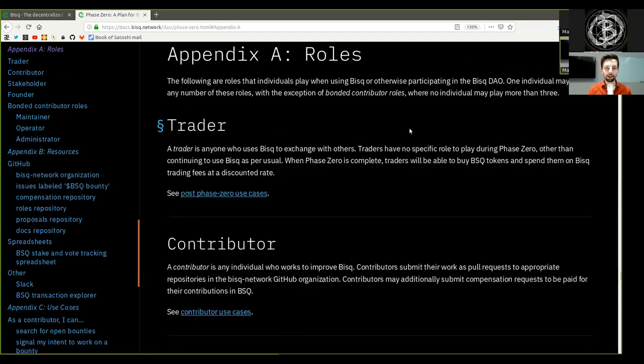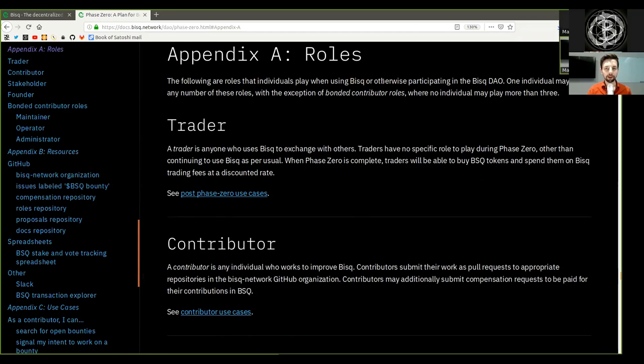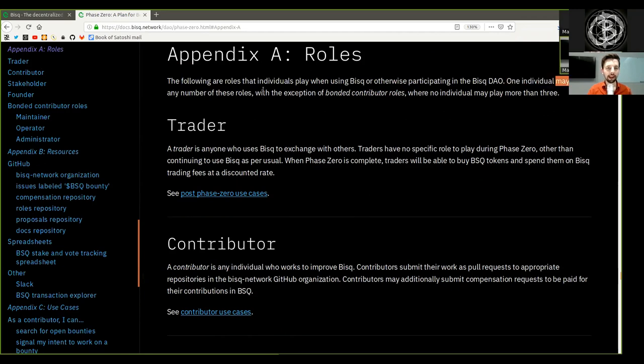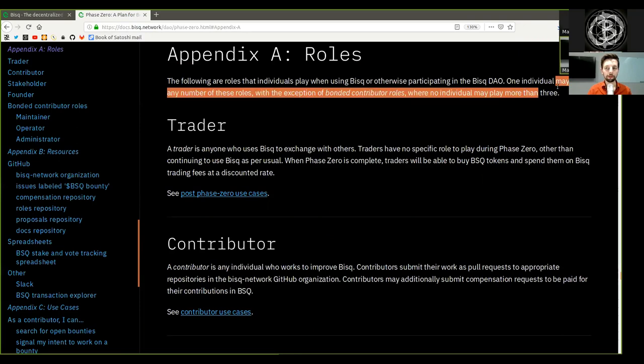Today, continuing with Appendix A, Roles. The following are roles that individuals play when using BISC or otherwise participating in the BISC DAO. One individual may play any number of these roles, with the exception of bonded contributor roles, where no individual may play more than three.